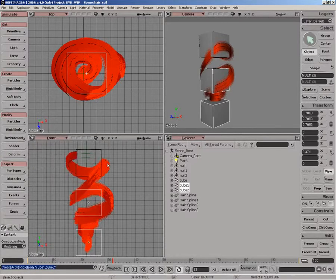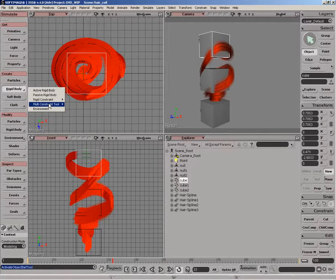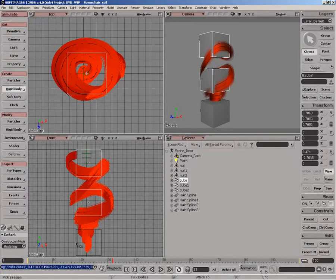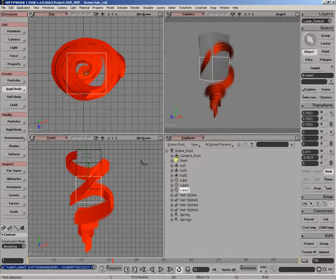Now, the next thing we need to do is just string them together using springs. So I'll use the multi-constraint tool to apply springs between them. So just middle mouse click and select my control objects.